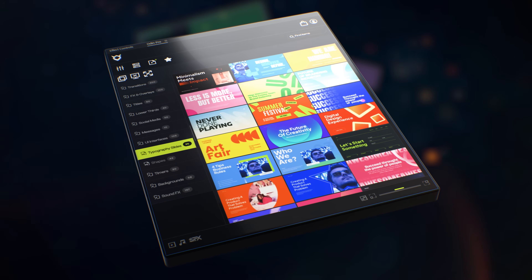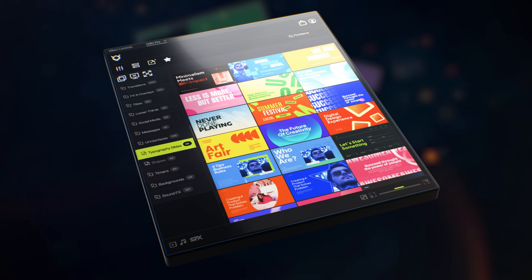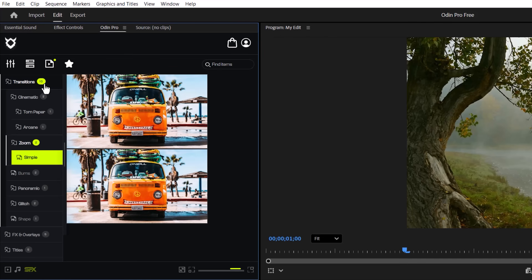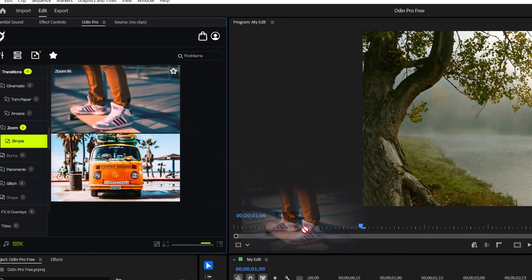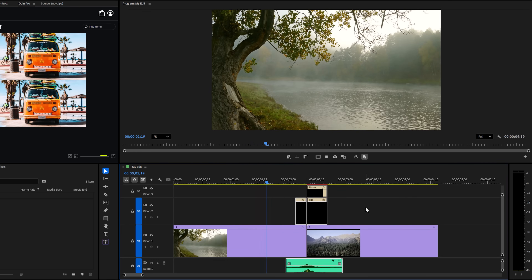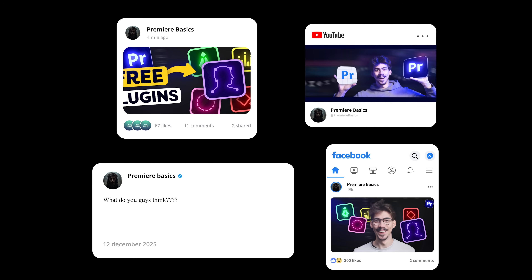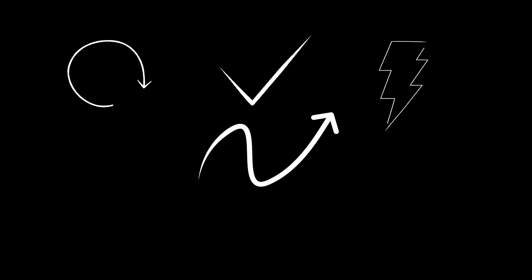Number four: Odin Pro Free. This is actually my plugin — it's brand new and we have a free and a paid version. However, the free one is not a trial; it's fully working, free forever. You'll get free transitions, completely yours to keep. All of what you see here is free — transitions, lower thirds, social media animations, messages, shapes, backgrounds, all for free. To apply one, just find what you like and drag it into the timeline. It will be applied at the location of your playhead.